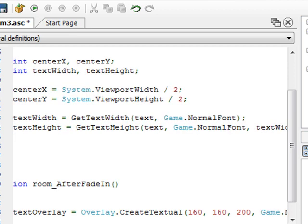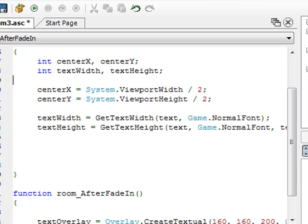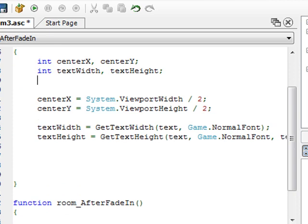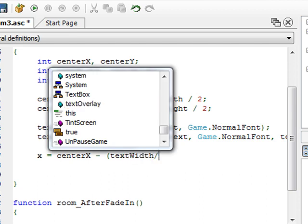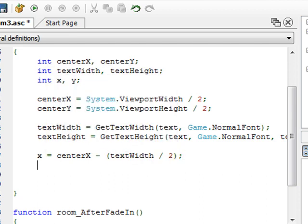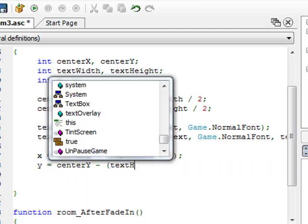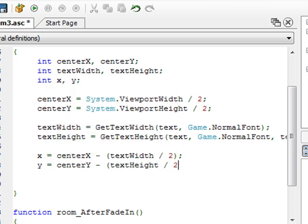So that calculates the width and height of the text. Now all we have to do is calculate the x and y location to place the text overlay. I add two more variables: x and y. X equals centerX minus textWidth divided by 2. And y equals centerY minus textHeight divided by 2.